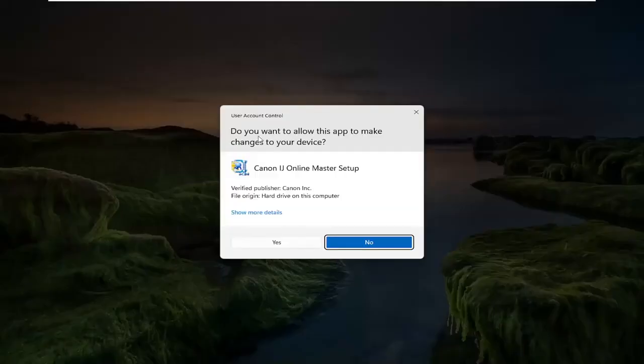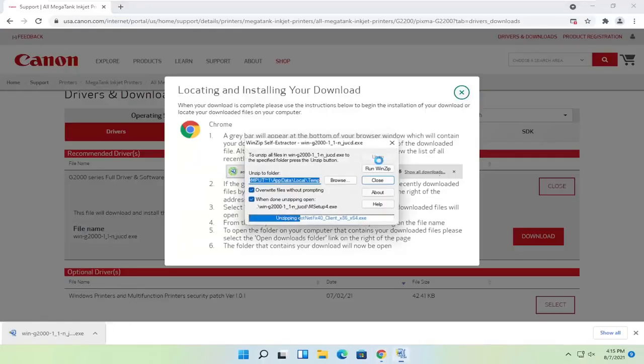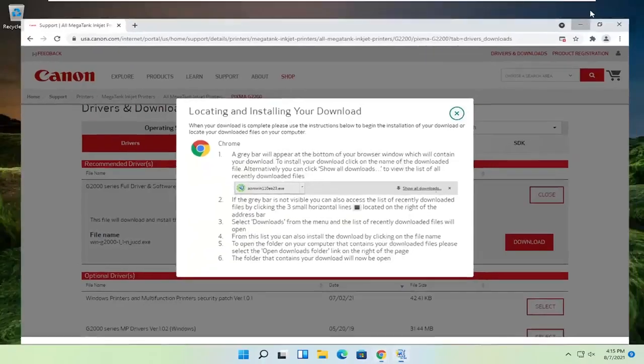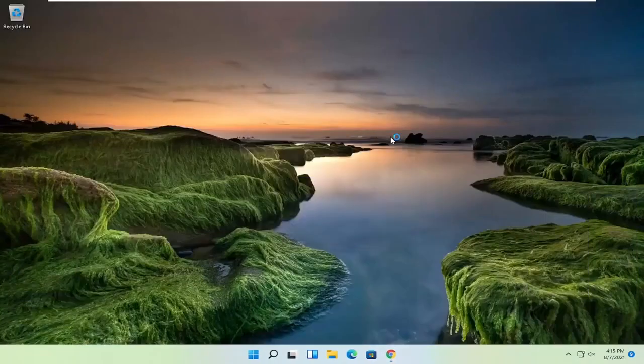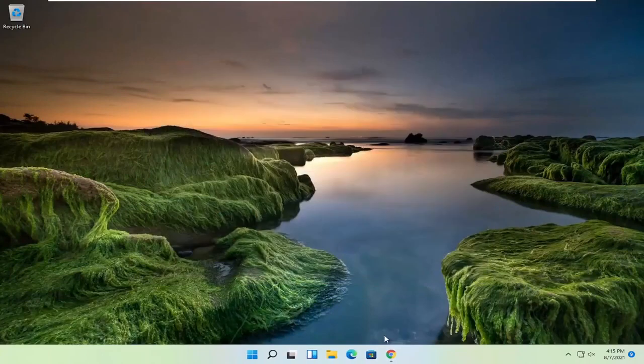And if you receive the user account control prompt, go ahead and select yes. And give it a moment here. You can close out of the web browser too at this time.